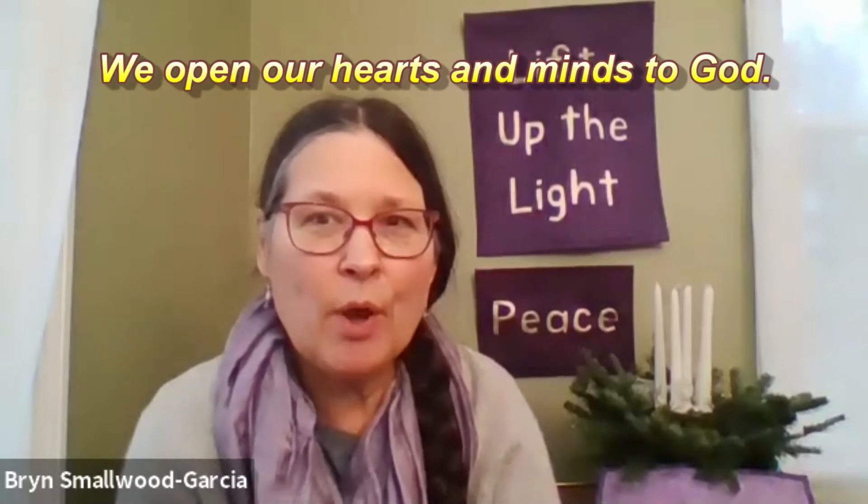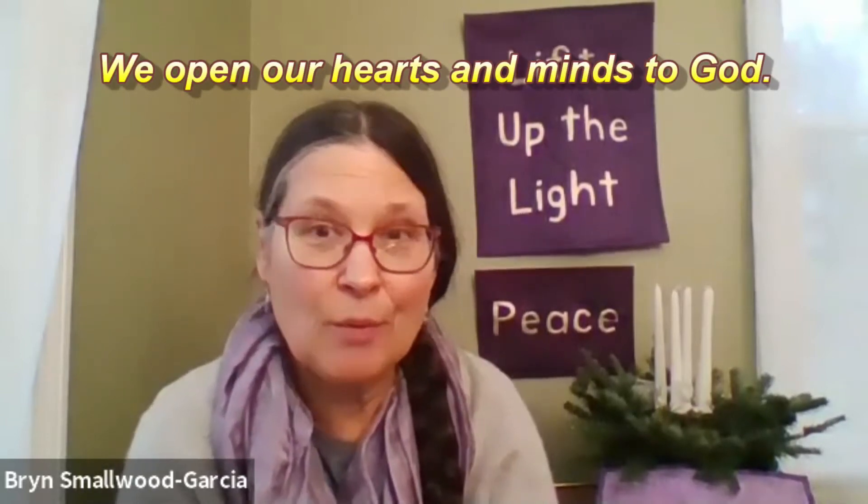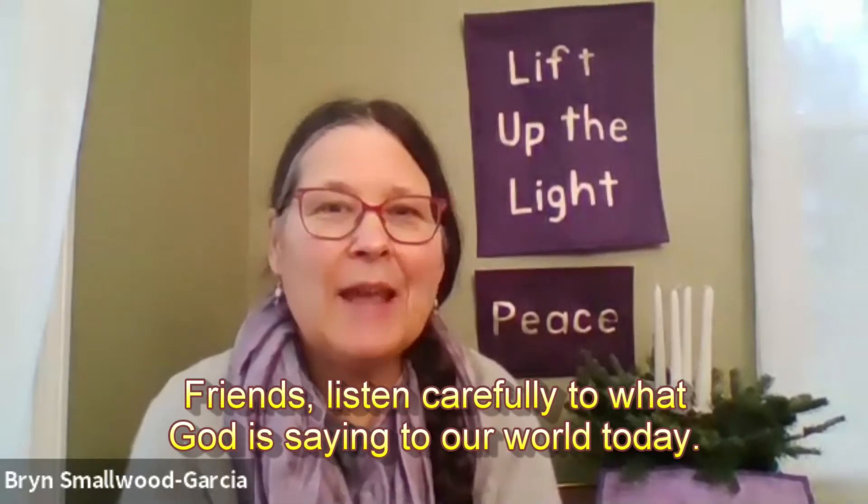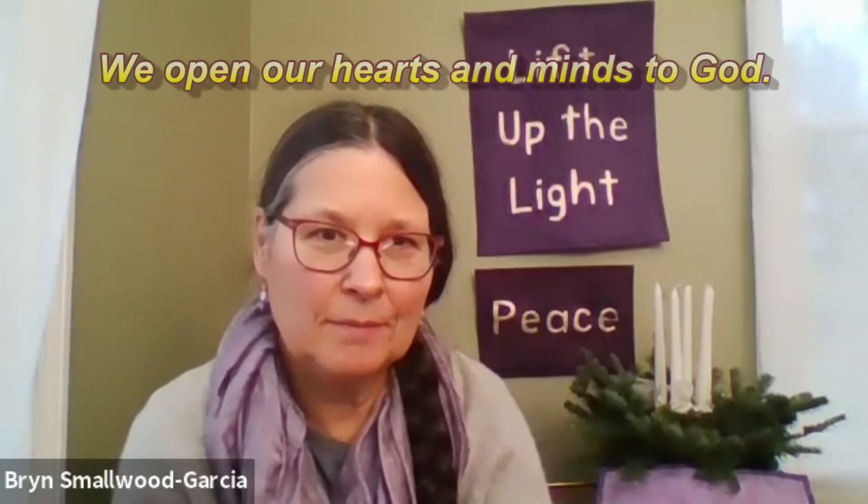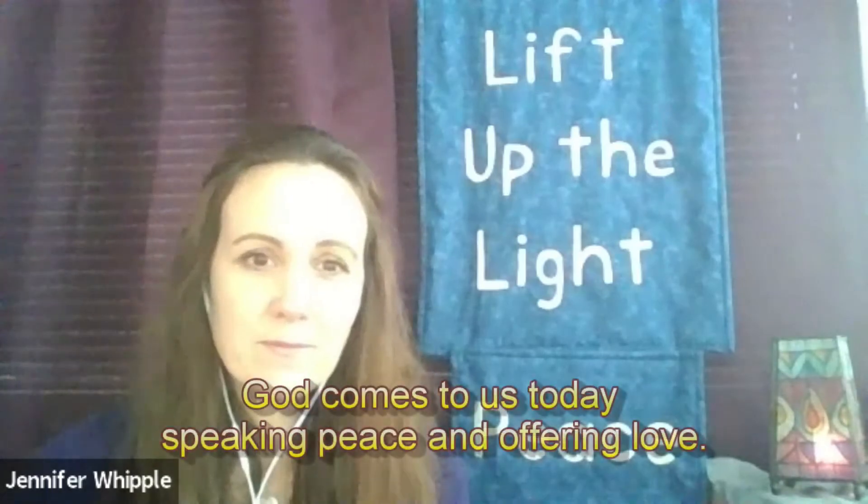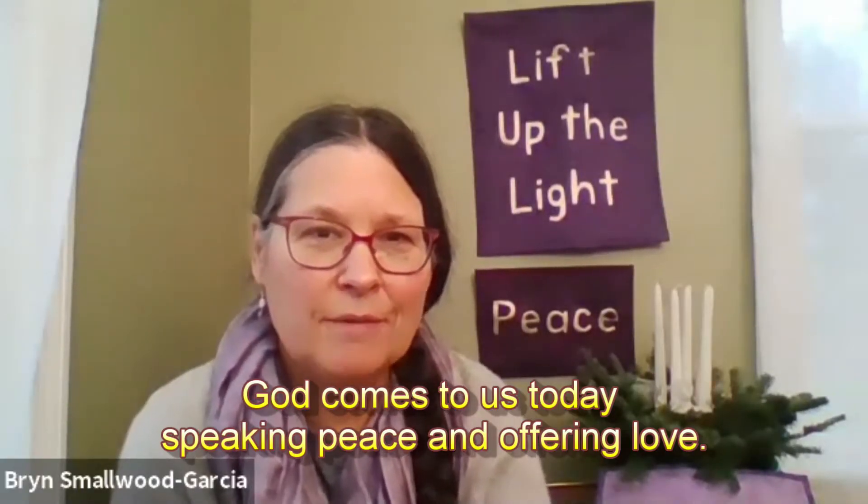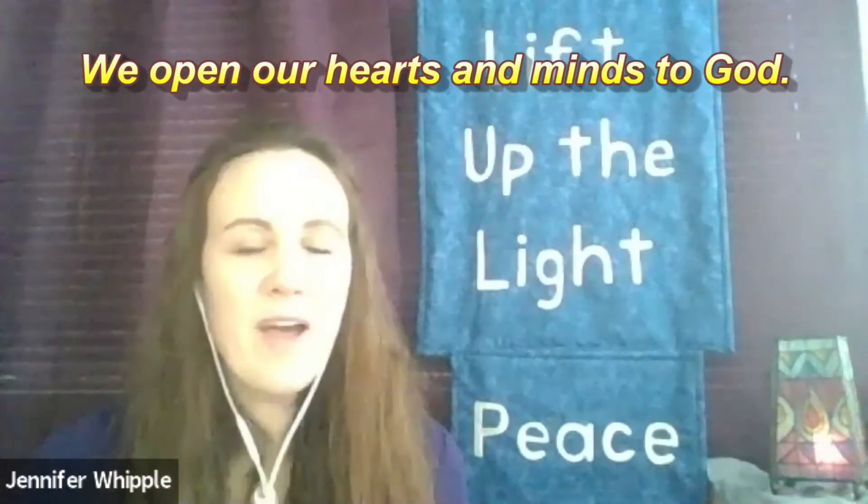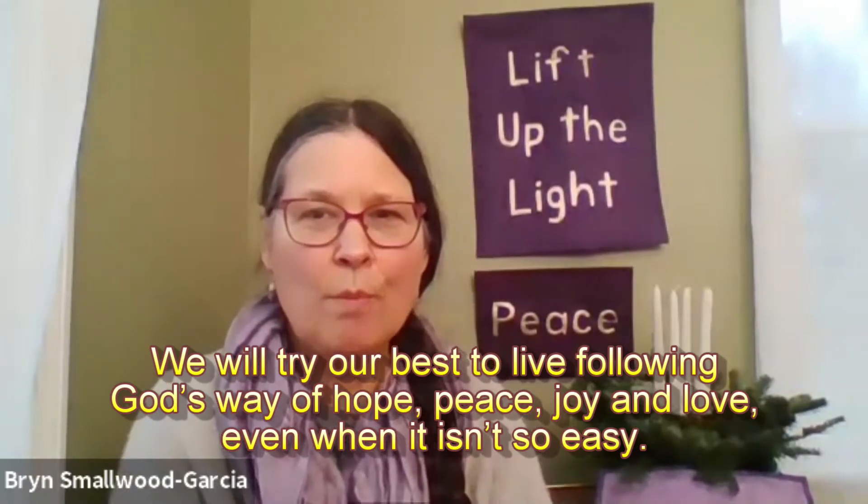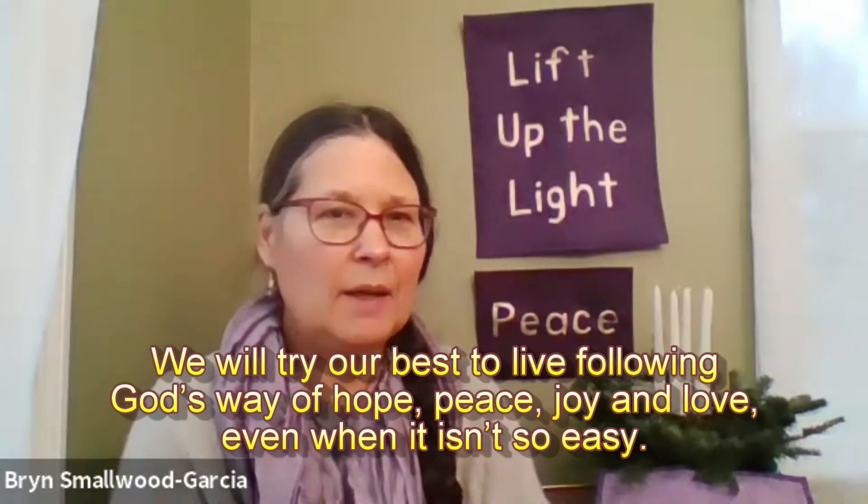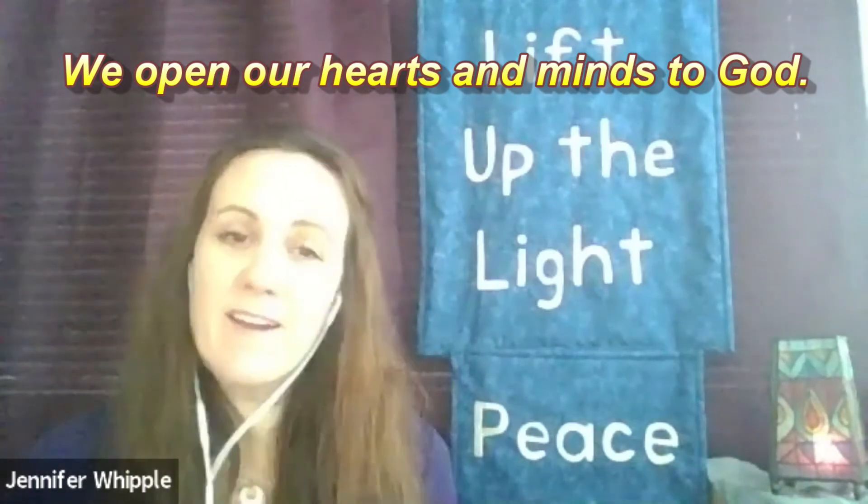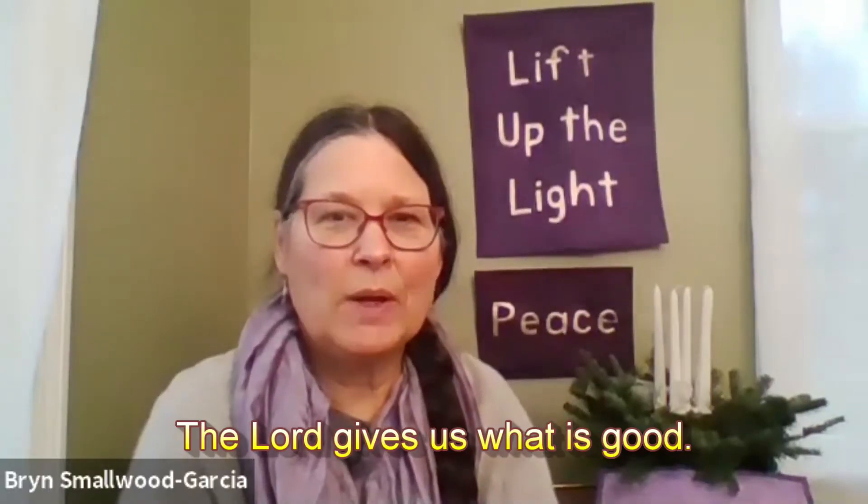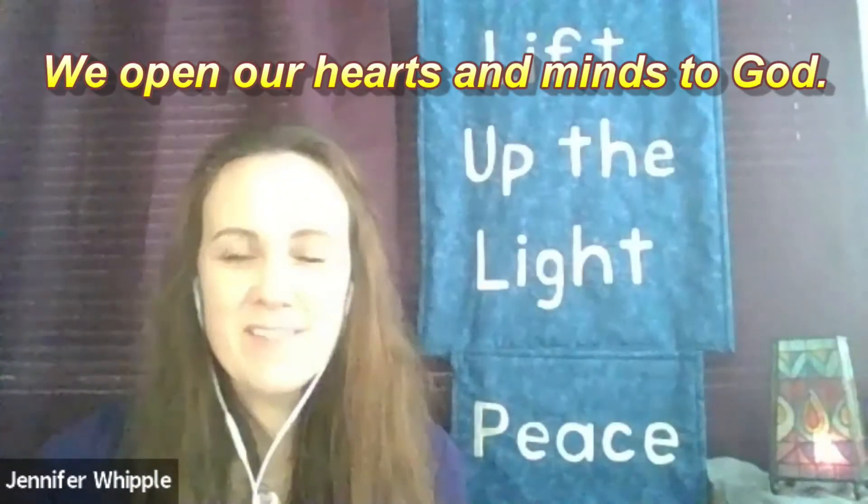I will say the first line and then you can say the second line, the response 'We open our hearts and minds to God' along with Pastor Jen. Friends, listen carefully to what God is saying to our world today. We open our hearts and minds to God. God comes to us today speaking peace and offering love. We open our hearts and minds to God. We will try our best to live following God's way of hope, peace, joy and love, even when it isn't so easy. We open our hearts and minds to God. The Lord gives us what is good. We open our hearts and minds to God.